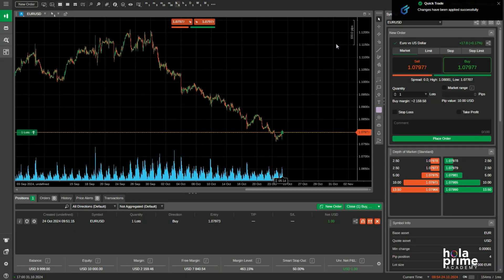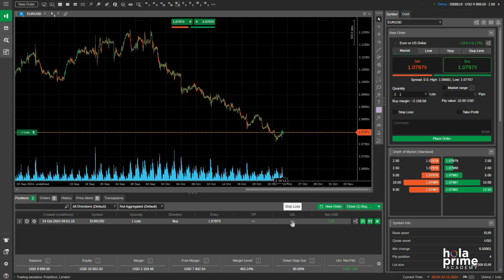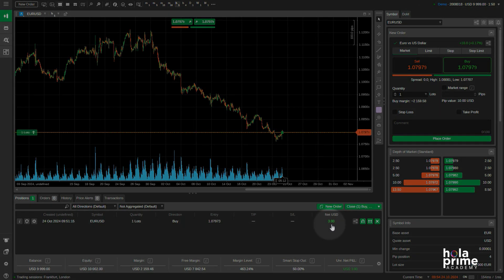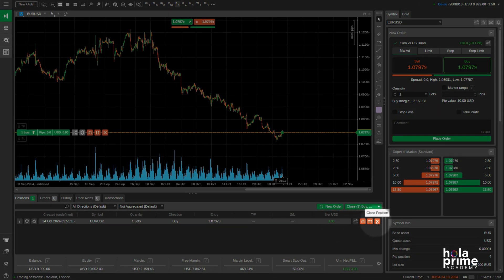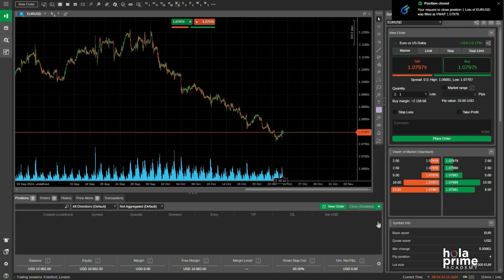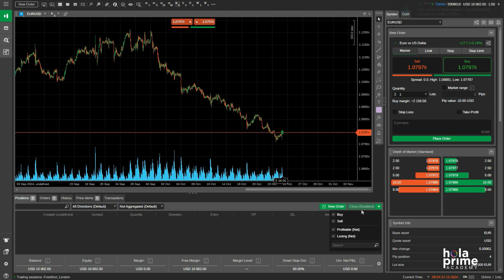To close trades, just head over to the positions tab and click on the cross icon right here. Alternatively, you can use the drop-down menu here to close all your positions at once. Simply hit close, and you're all set.